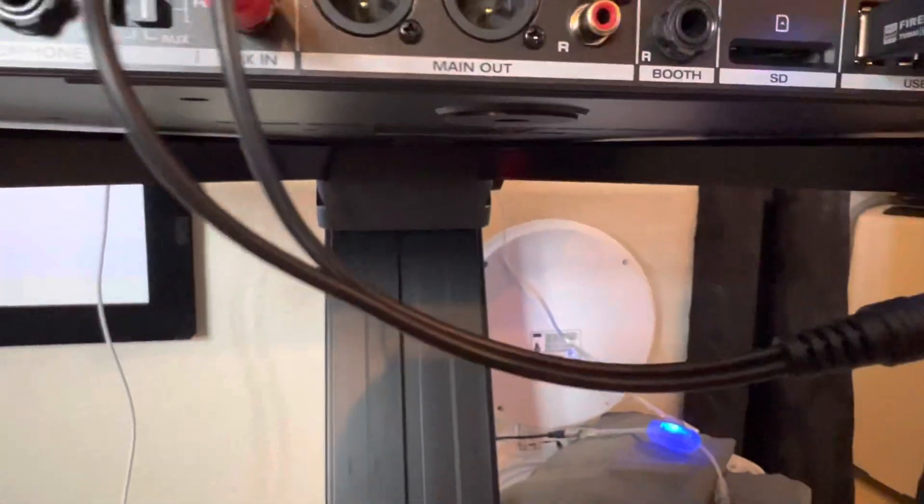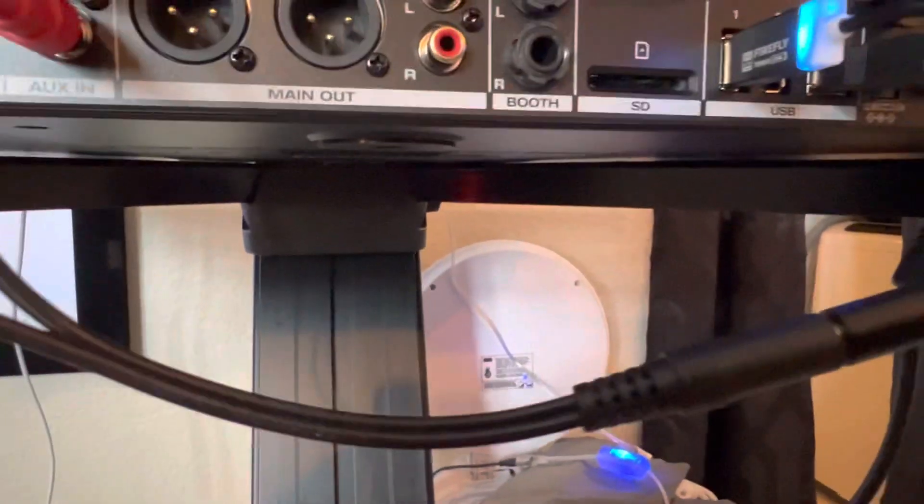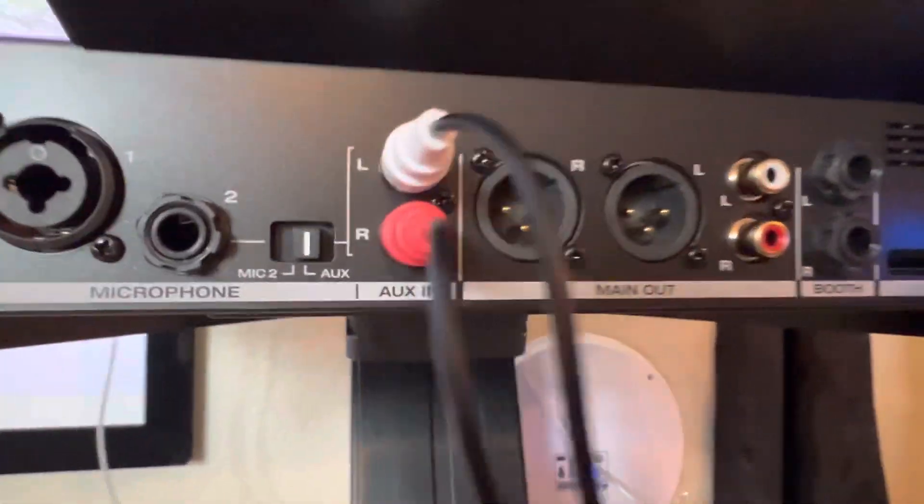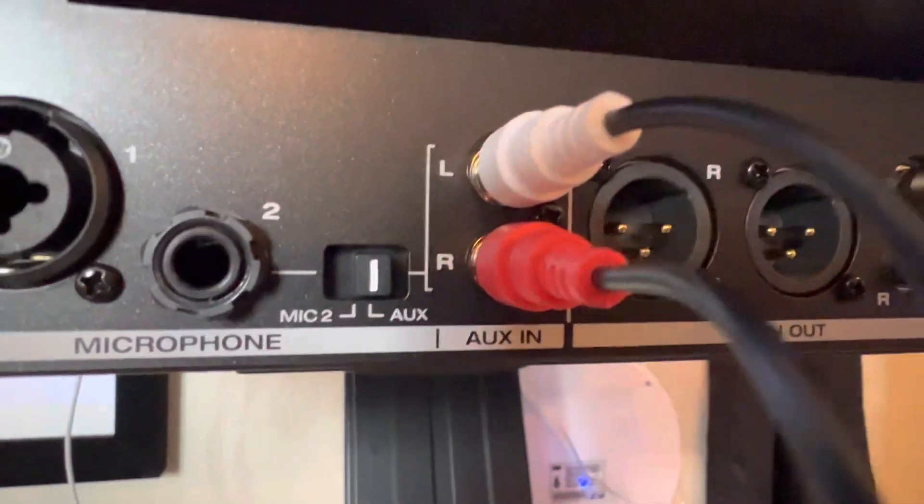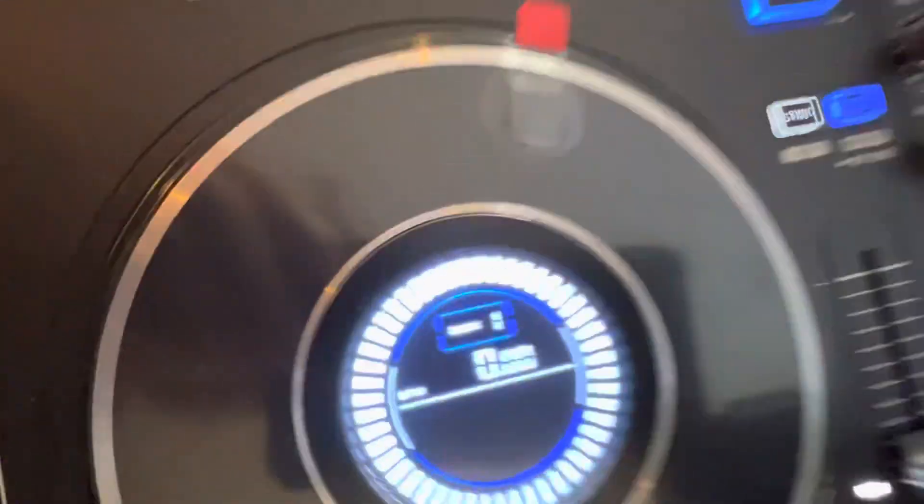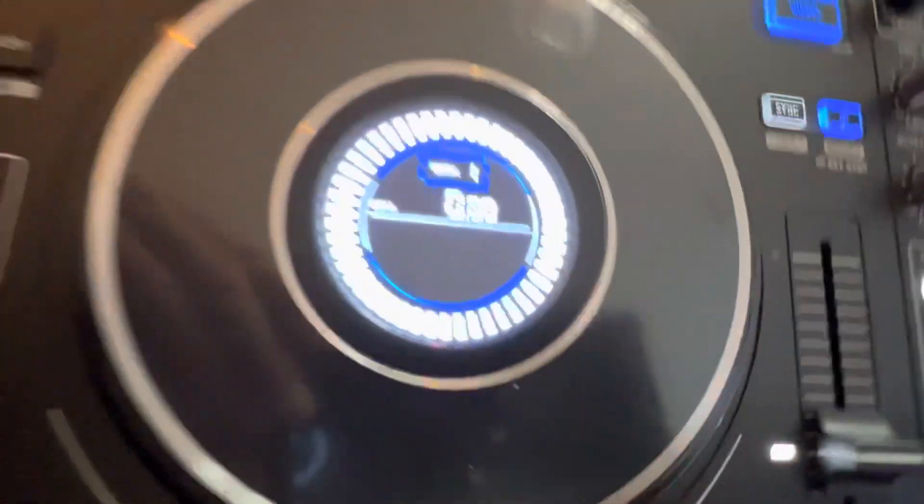With a little adapter, it runs to the aux end. So effectively, now I have Bluetooth streaming.